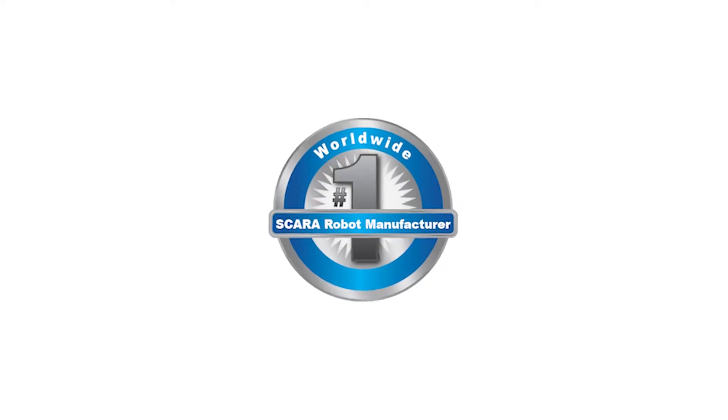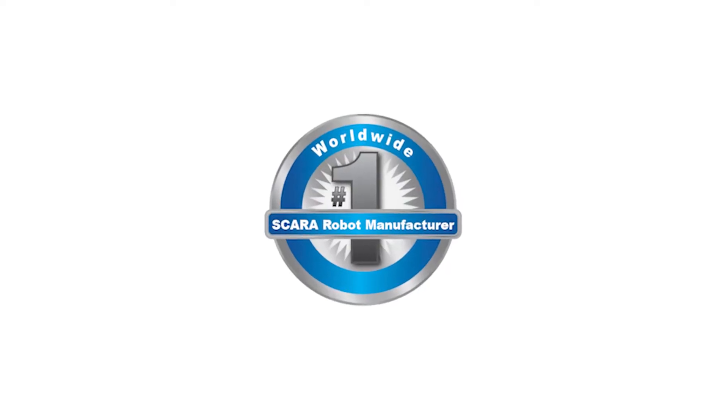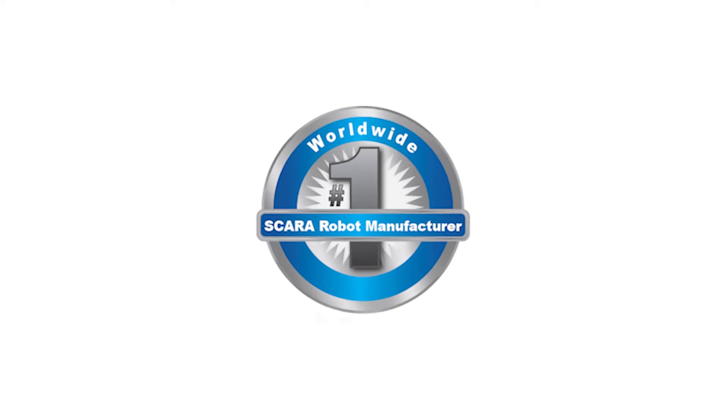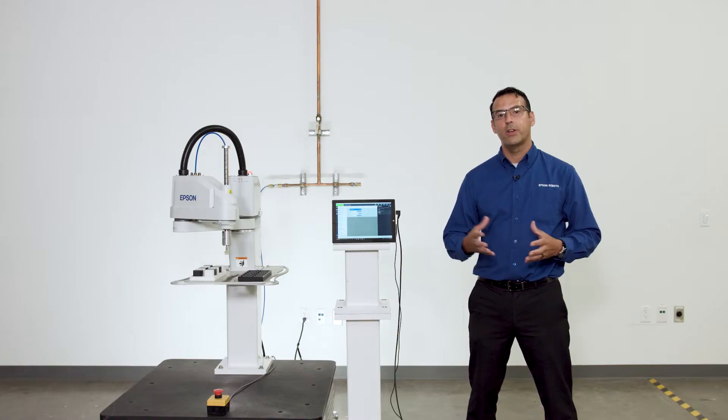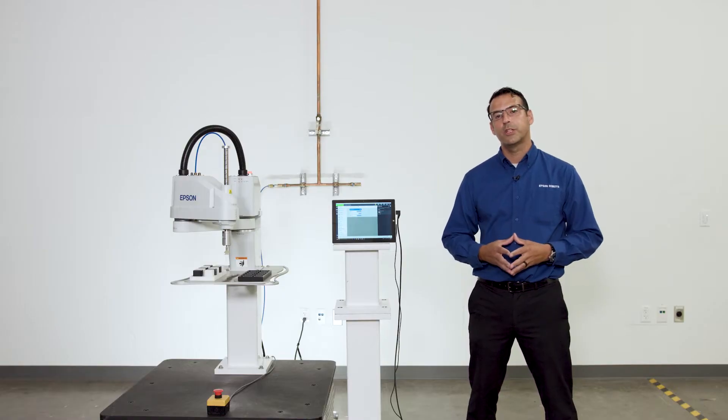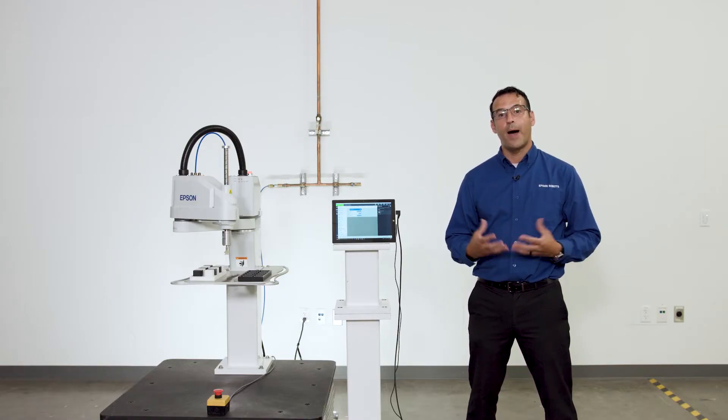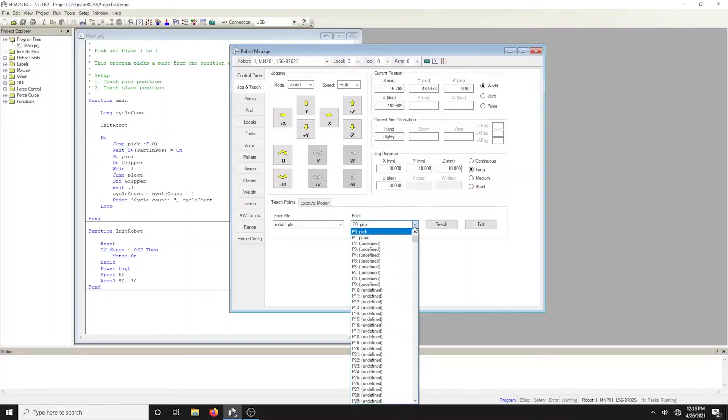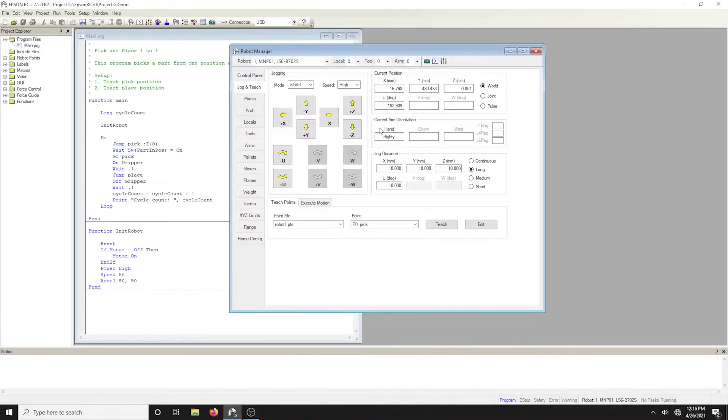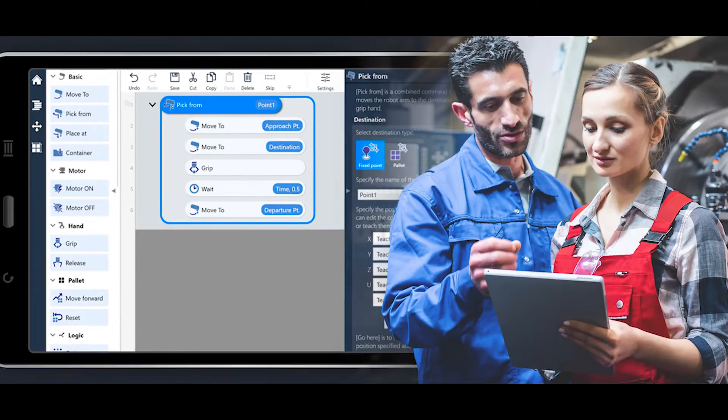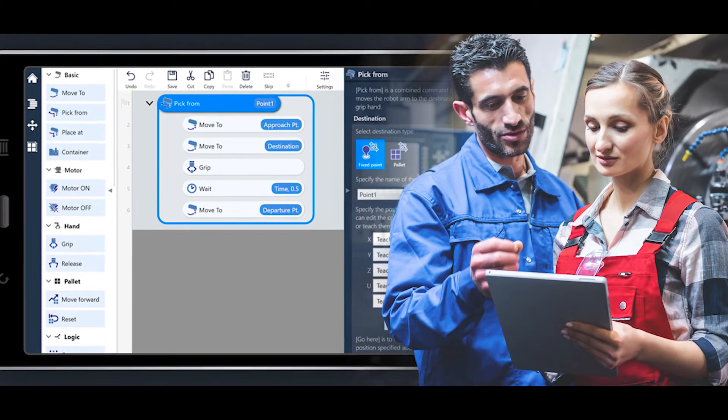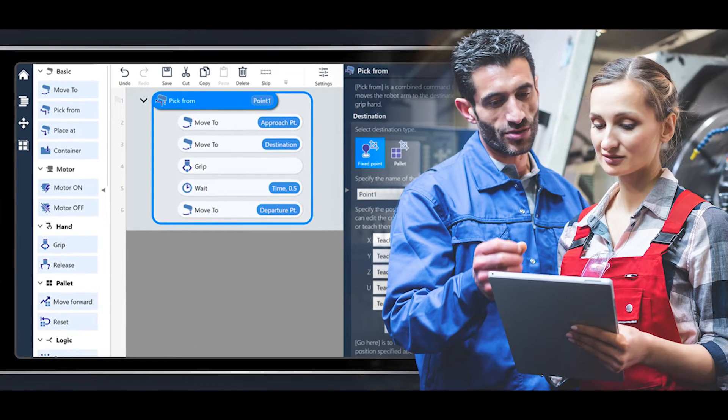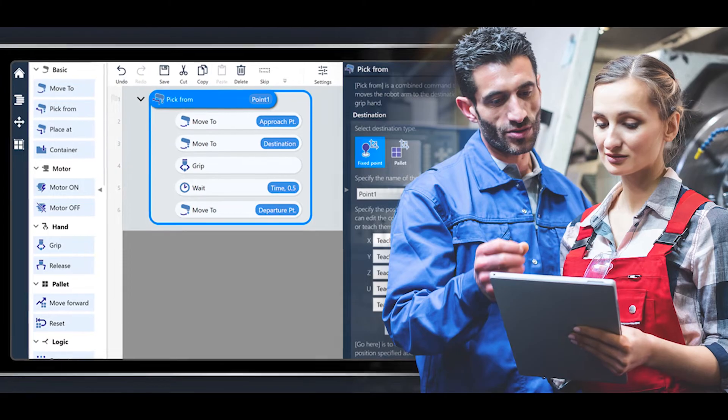Epson robots, the number one worldwide manufacturer of SCARA robots with over four decades of industry experience, are known for our powerful and intuitive Epson RC Plus software, which relies on our scripted Spell Plus language. For new users, now we have an alternative that makes it even easier to create robotic solutions.